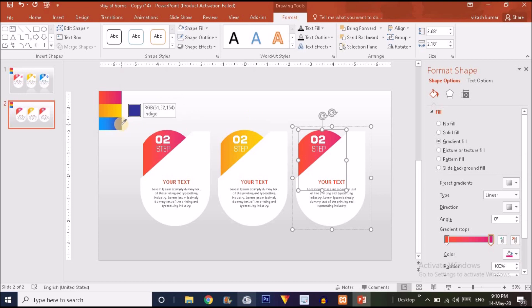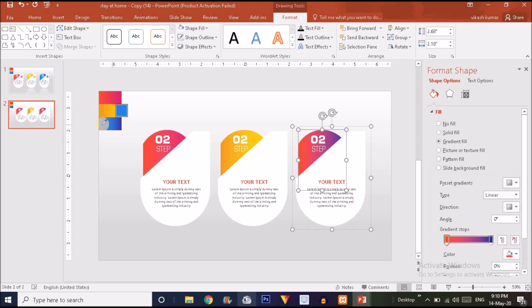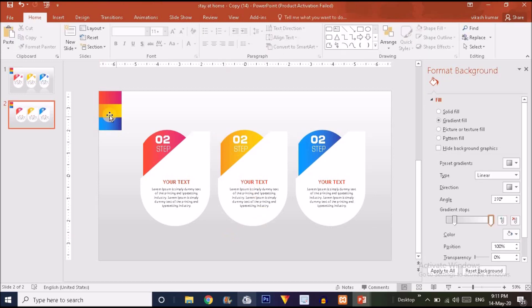Pick whichever color you want from the sample. I'm going to select the darker blue color for the right side. Then click on the left handle, go to the color option, choose Eyedropper, and put it on the light blue color from the color sample. Click there to apply it.